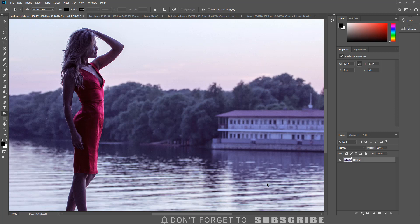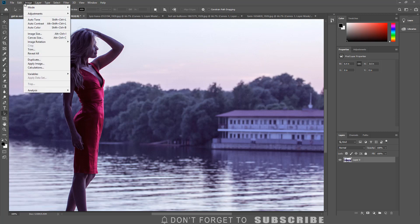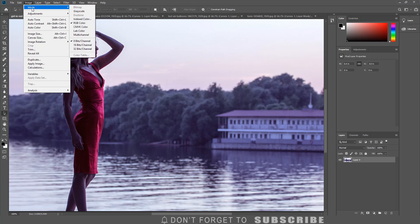In order to switch to the lab color mode I have to click image, select mode, then click lab color.